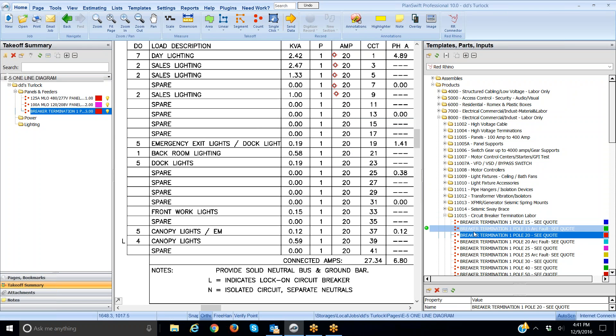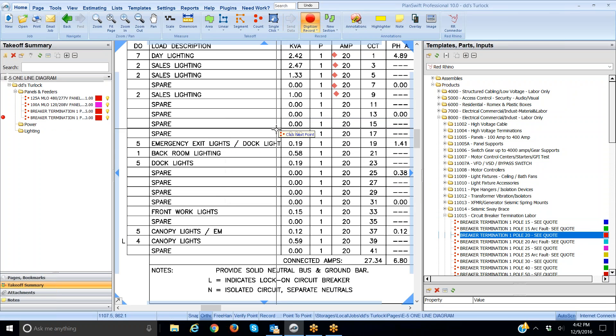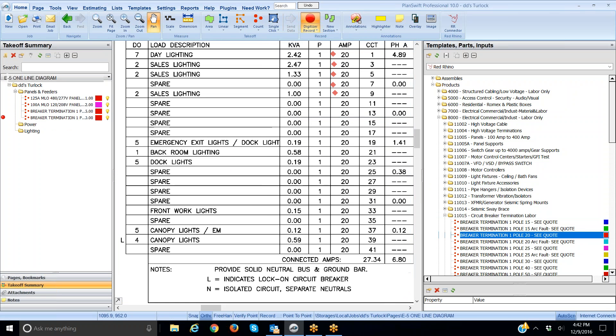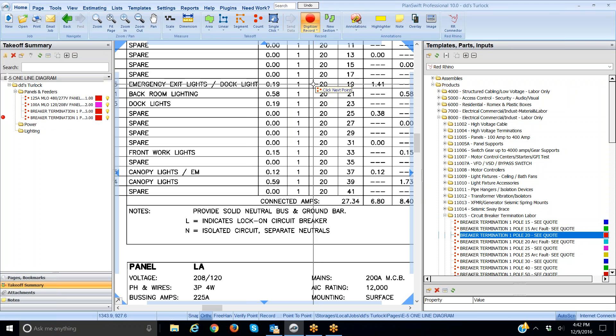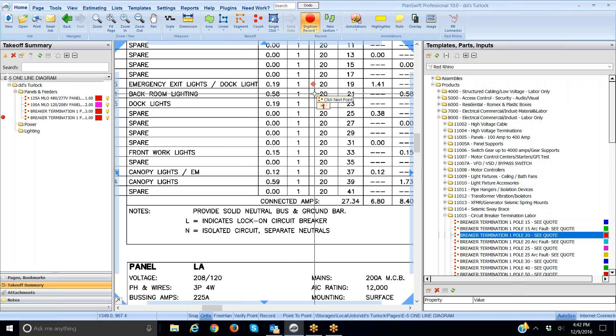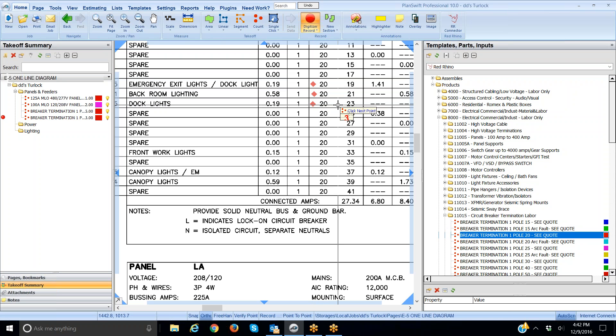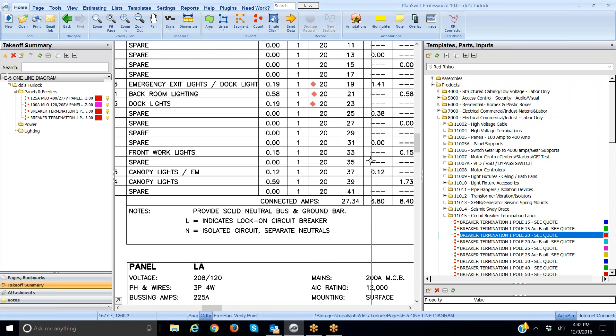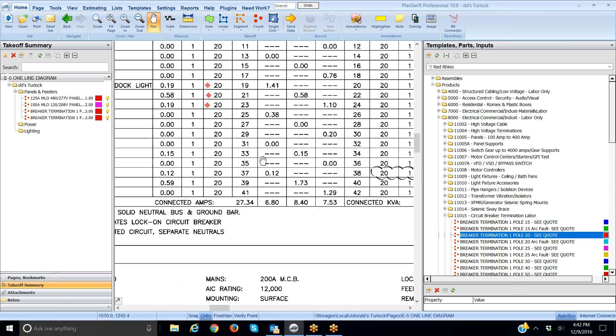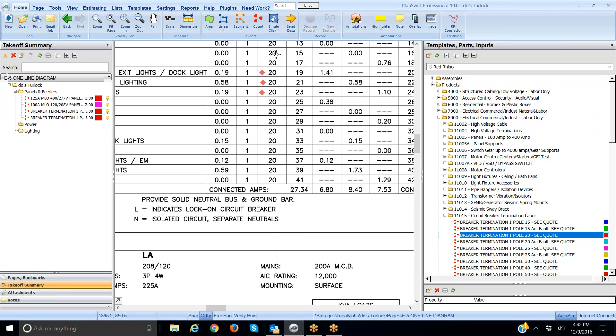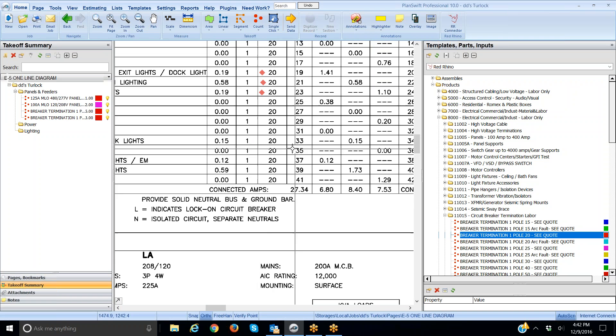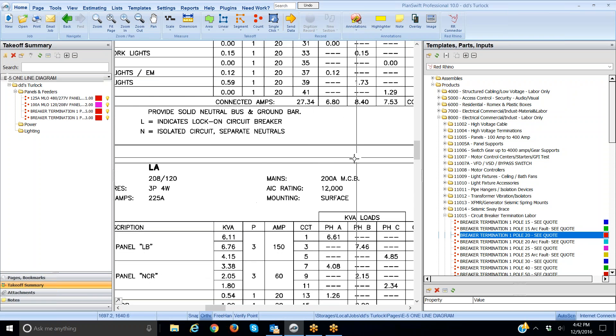I'm going to go back over and digitize again and keep going. Click, count the section. Here's a lighting circuit breaker circuit, backroom lighting circuit, dock lights, etc. Now I'm going to stop digitizing and look for other circuit breakers in different panels. But what you do typically is you just go down here and click on every one to account for them all.